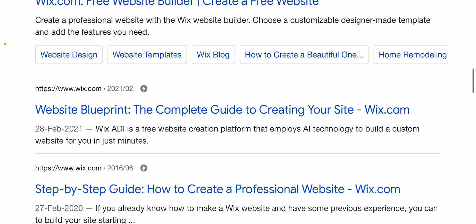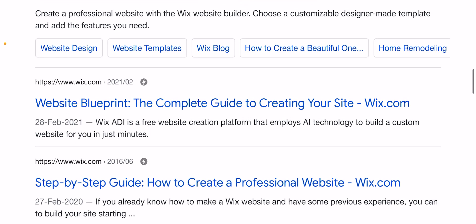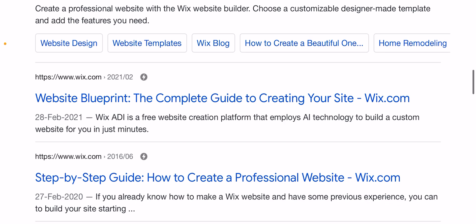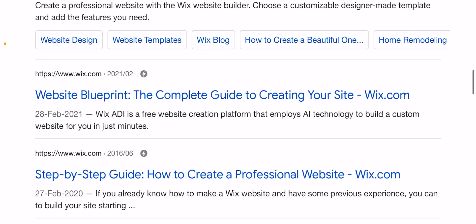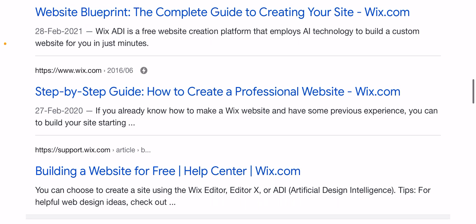Wix ADI is a free website creation platform that uses AI technology to build a custom website for you in just a minute. Step-by-step guide: how to create a professional website on Wix.com.